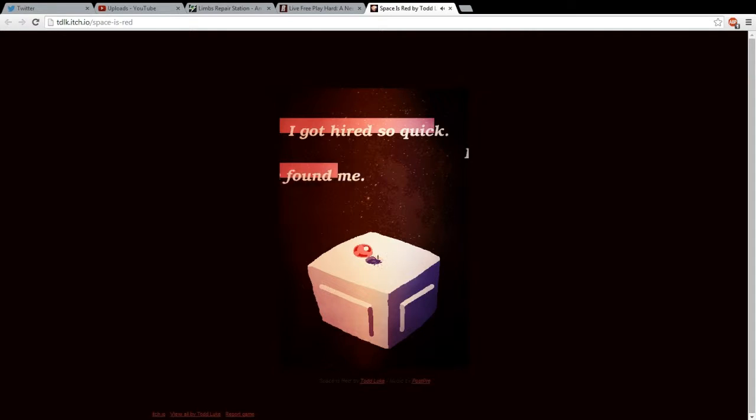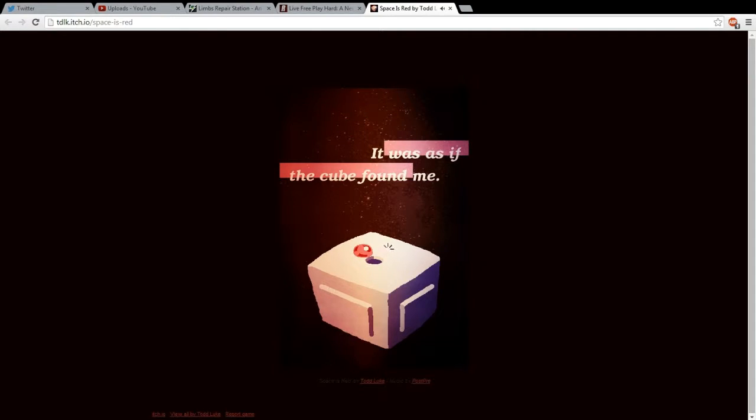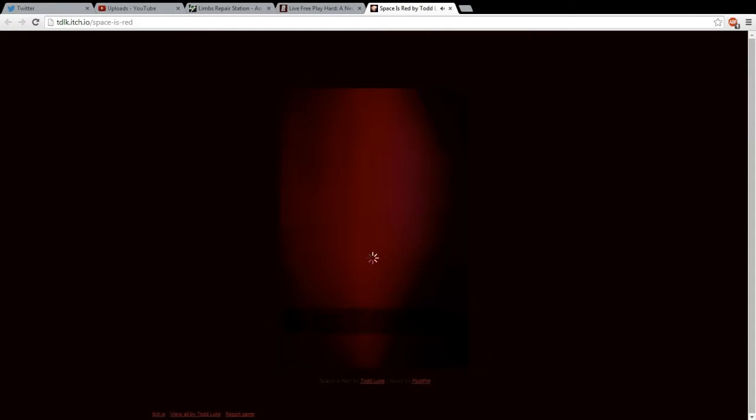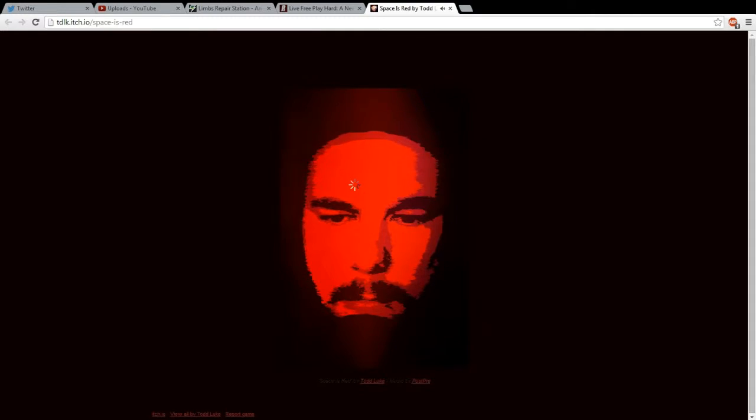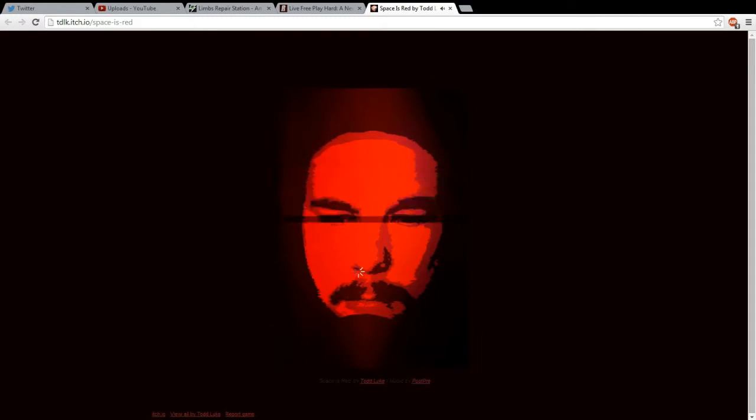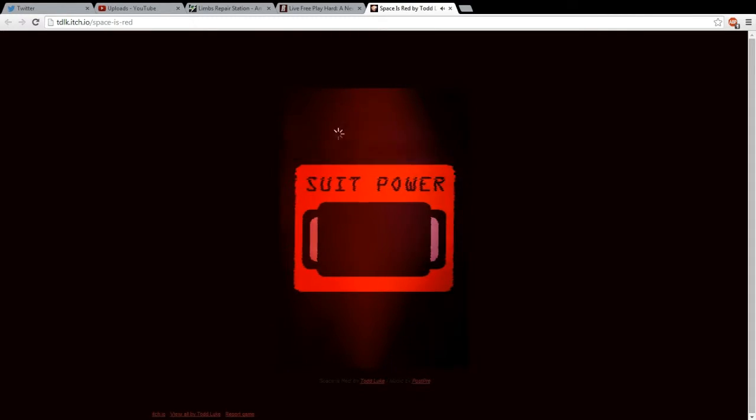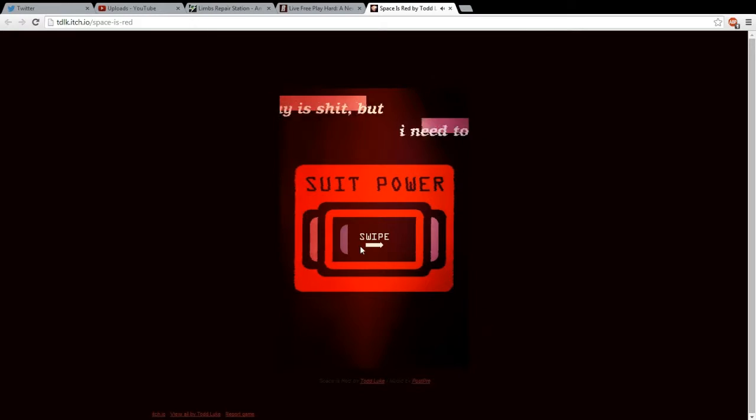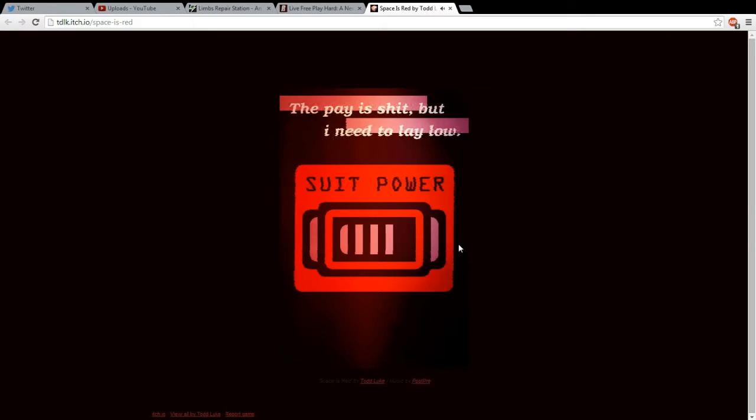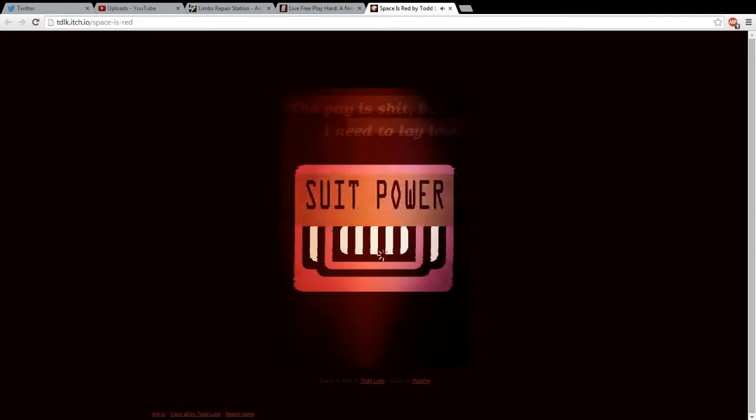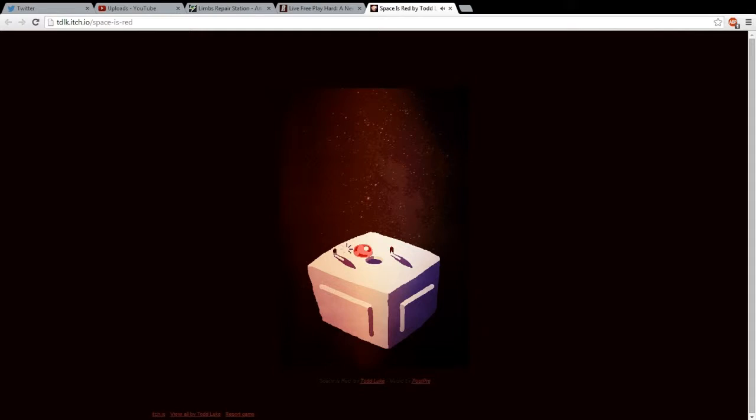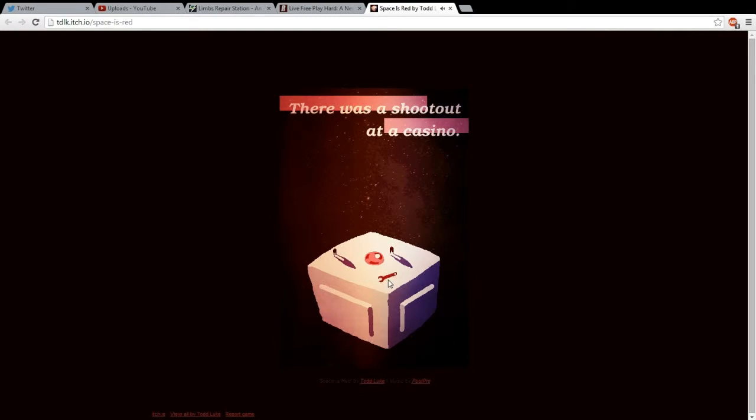I got hired so quick, it was as if the cube found me. Okay. Suit power. Oh, hi. Am I Iron Man now? Okay. I don't know what this is. So quick on this, I guess.